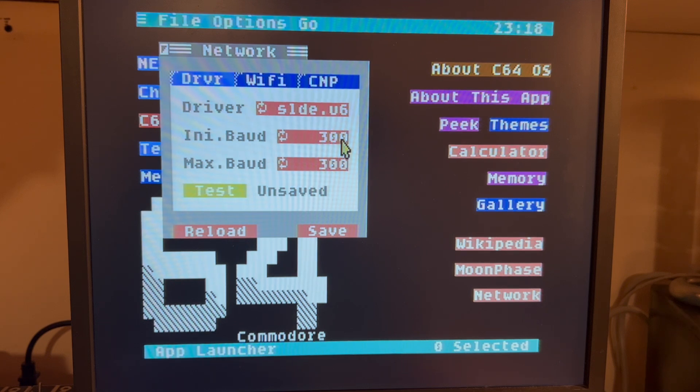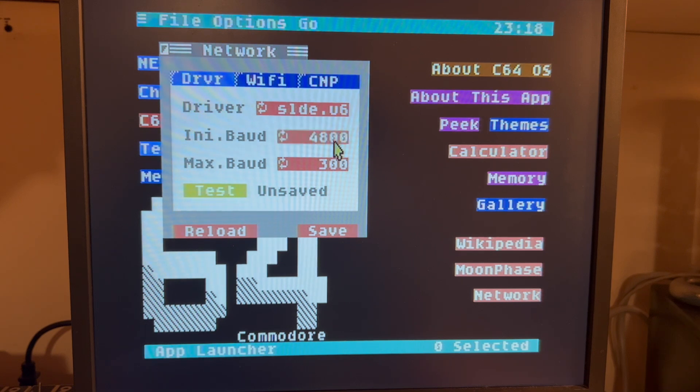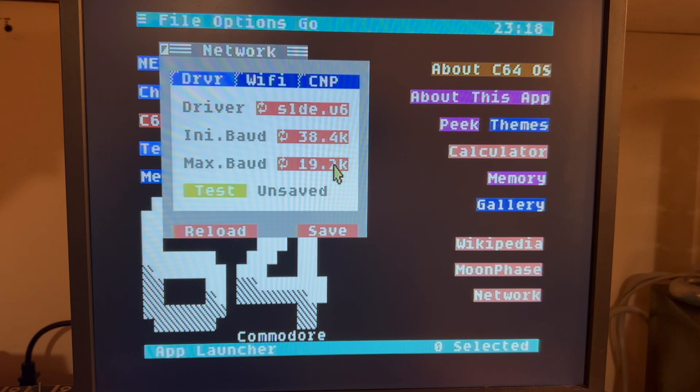These actually don't really matter. I'm going to set this to, I'm going to set this actually to 38.4 and I'm going to set this one to 38.4, and I'll hit Save.